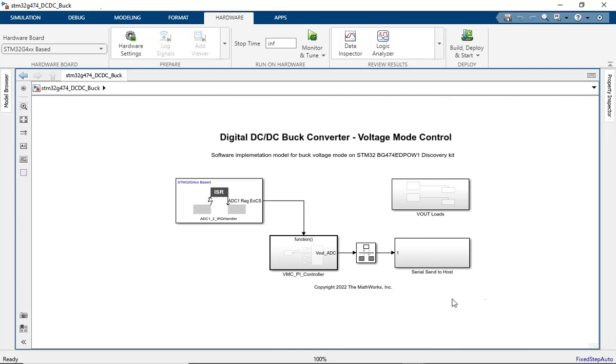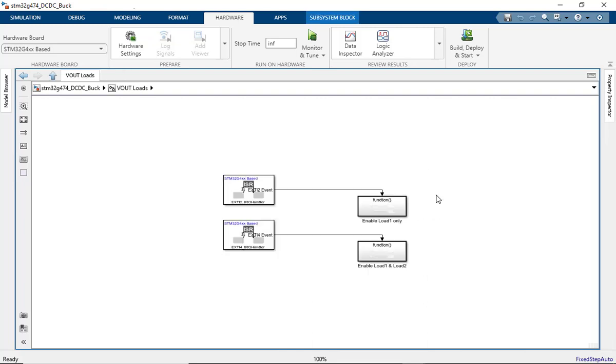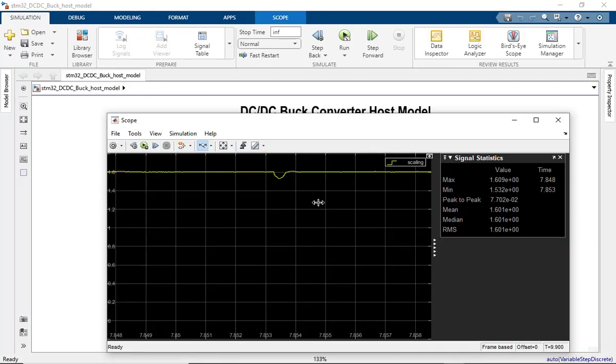Based on the configured external interrupts, the loads can be enabled or disabled. As an example, when the embedded loads are fully enabled, the output voltage would momentarily dip, and the controller is able to recover this load change and successfully regulate the voltage at the setpoint voltage.